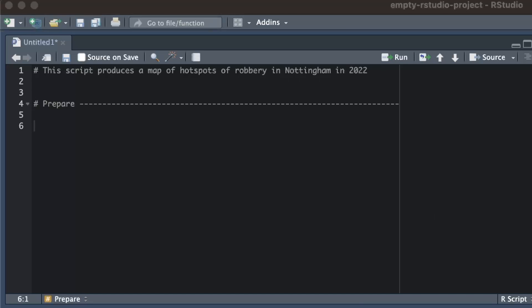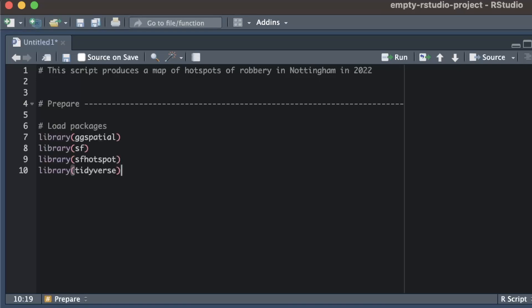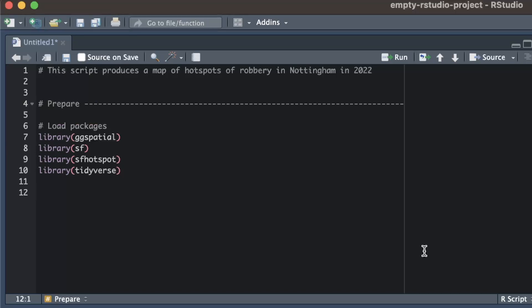I'll need four packages for this code: the ggspatial package to add a base map to my map, the sf package to handle spatial processes like clipping data sets to specific areas, the sfhotspot package to identify crime hotspots, and the tidyverse package for various data management tasks like loading data.